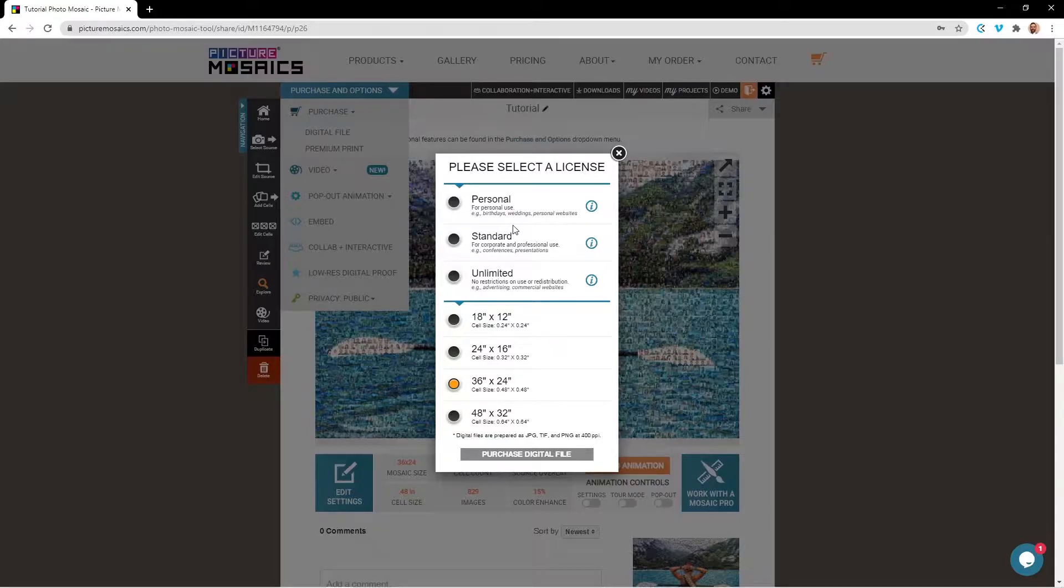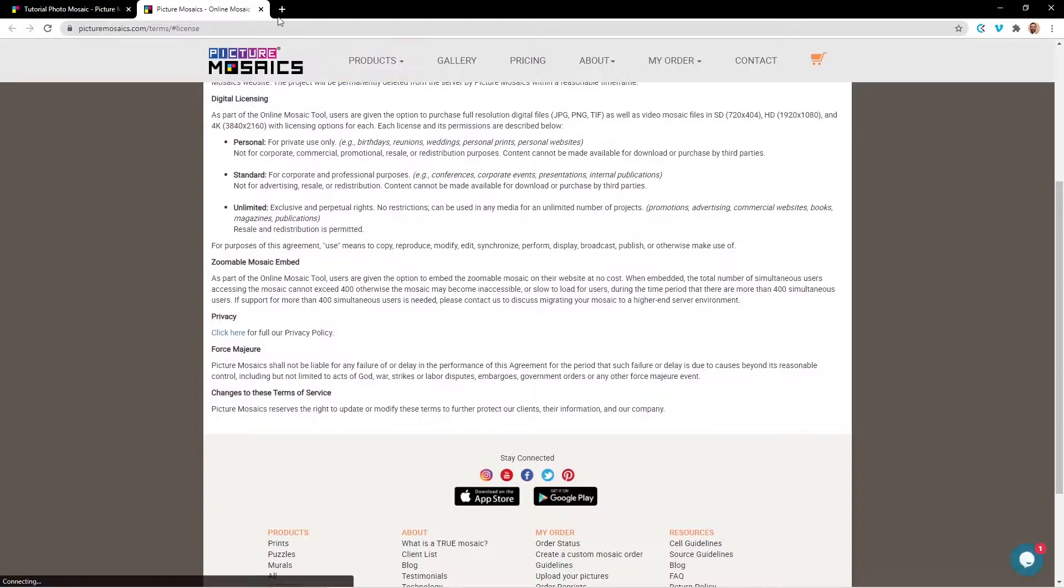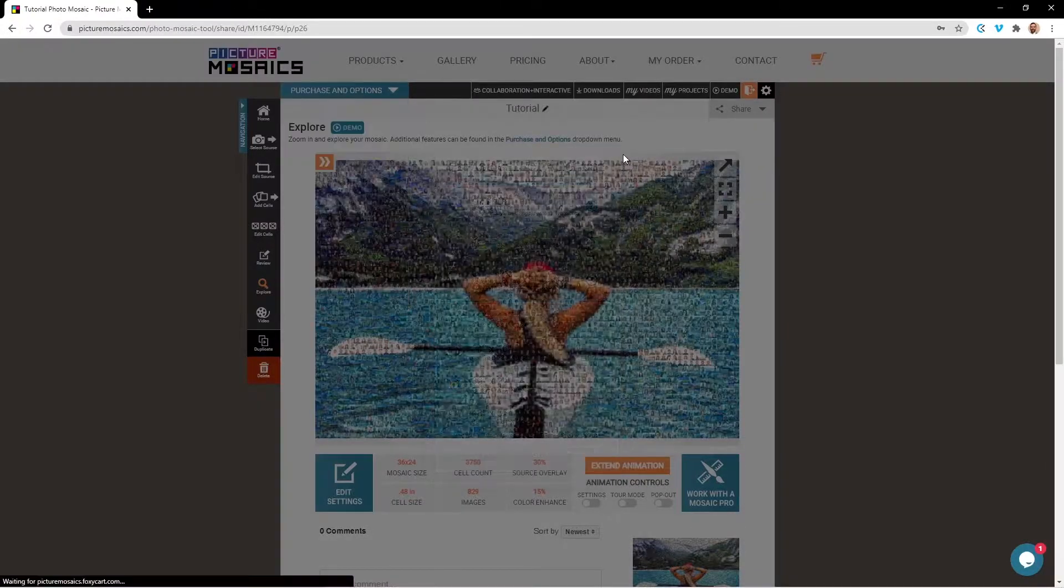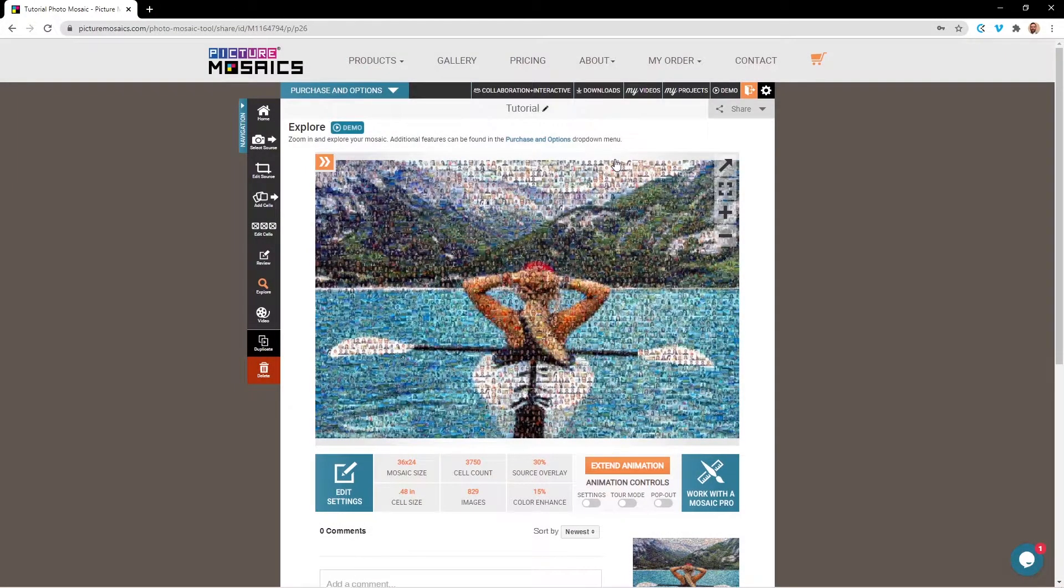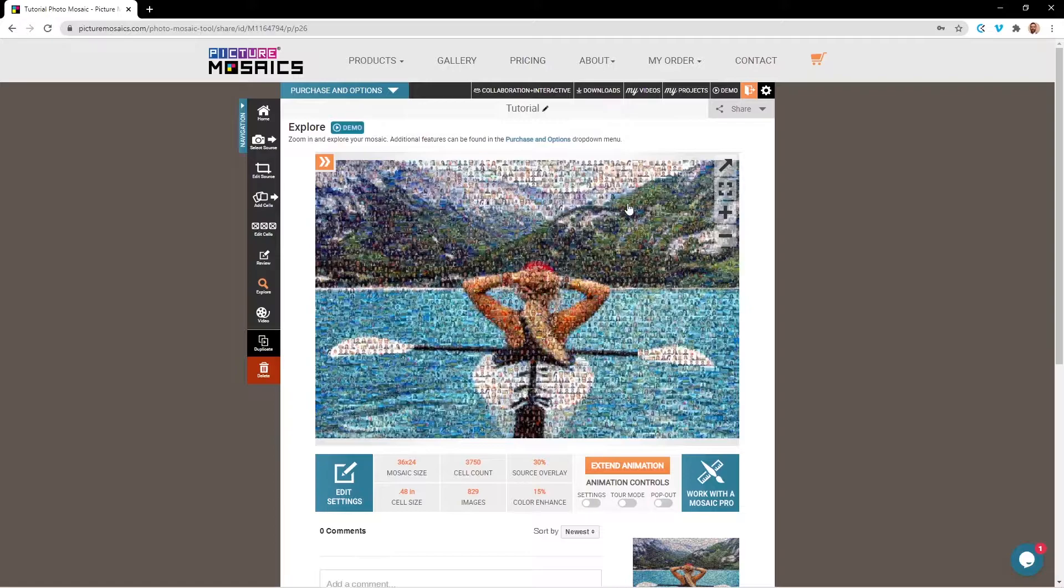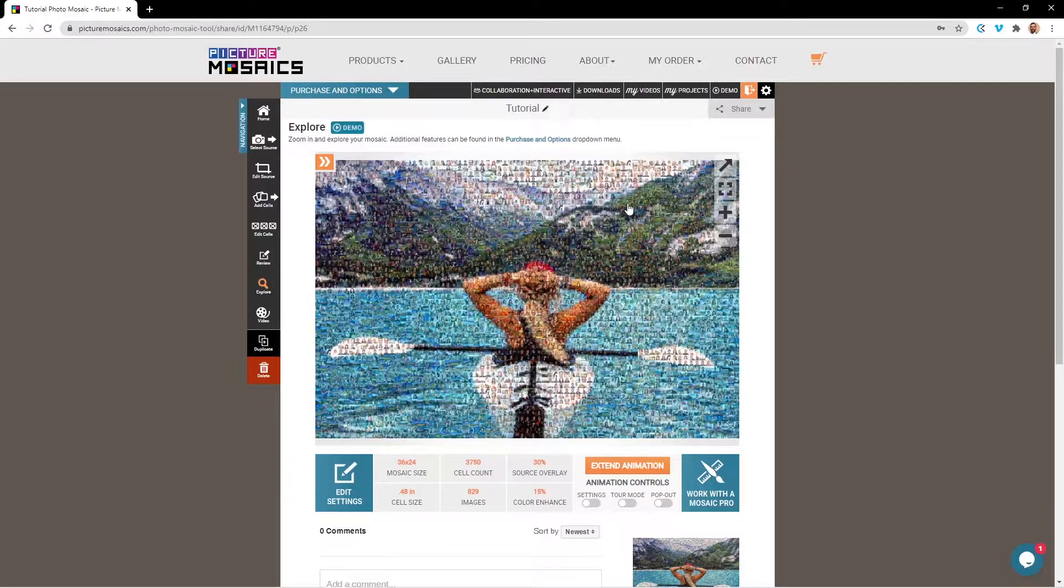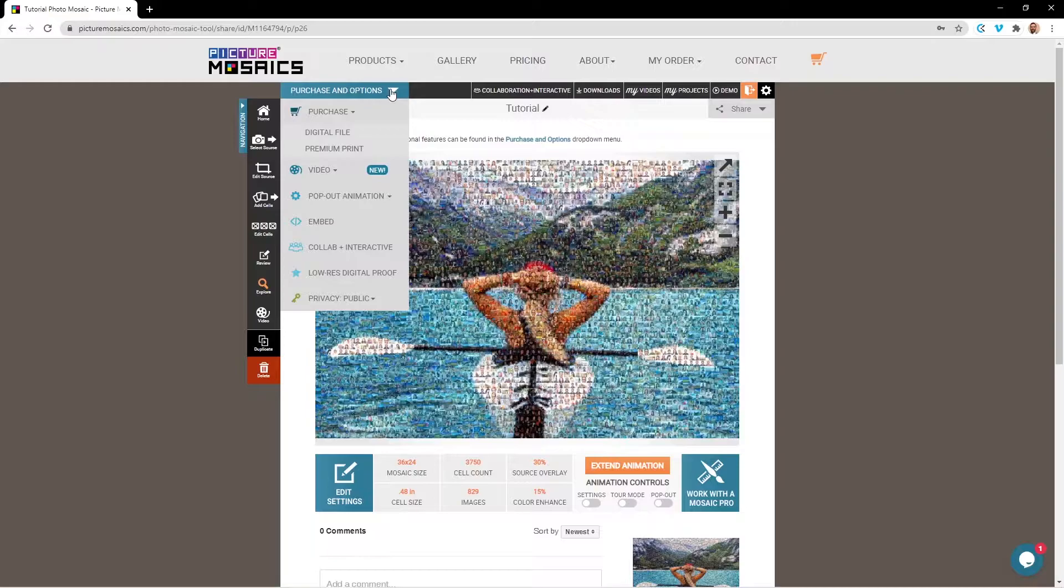If you're going with a digital file, you'll need to select the correct license use for your project, and you can find a description for those licenses by clicking the info icon here. If you're looking to purchase a digital file, it's important to note that the pop-up animation is not included in the digital file. The digital file is simply a static image that you will download from your account after purchasing.